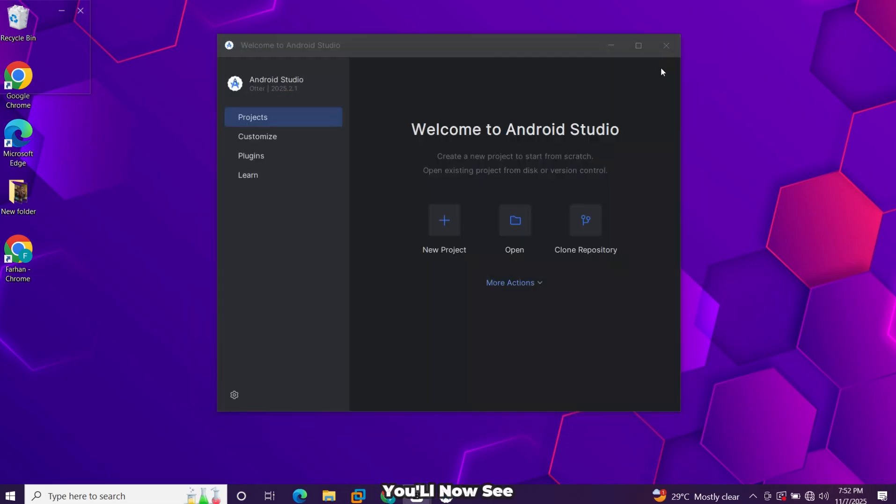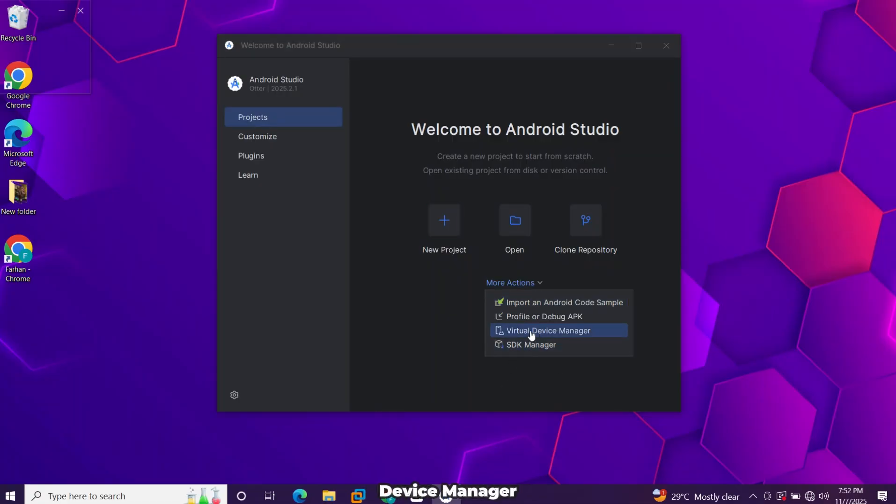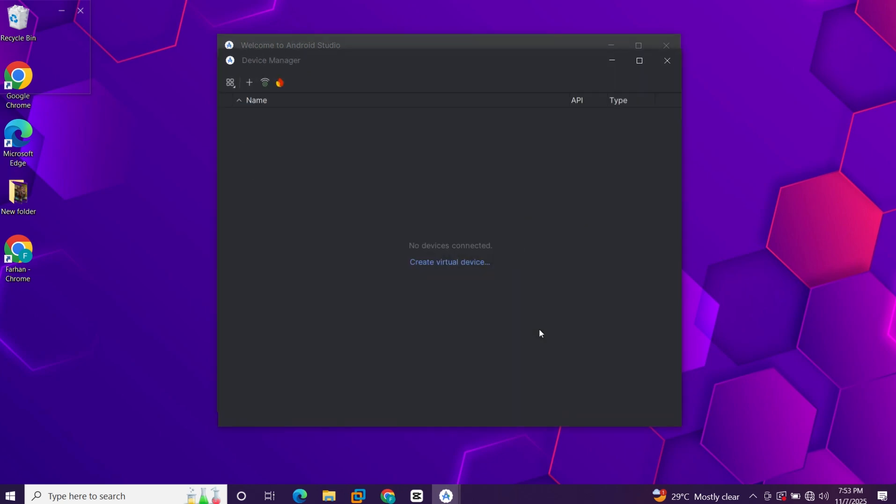You'll now see the Android Studio welcome screen. Click more actions and select virtual device manager. Click the plus icon to create a new virtual device.